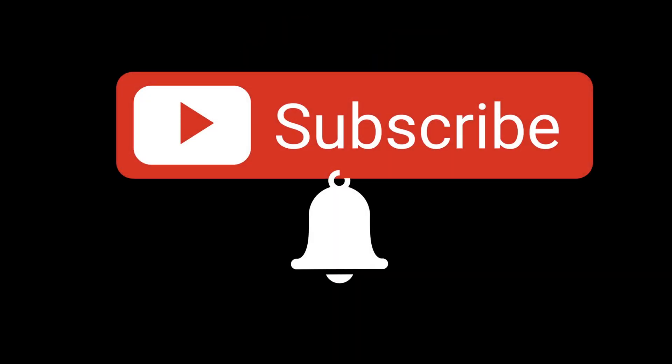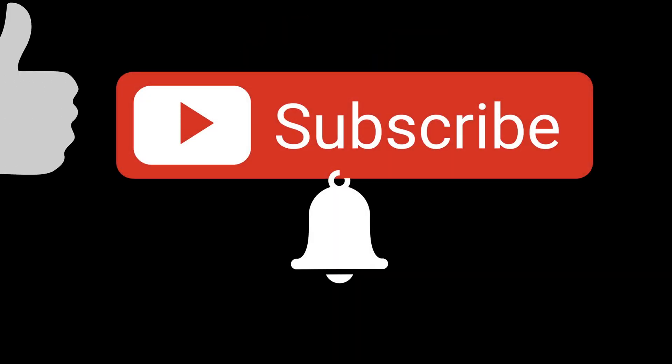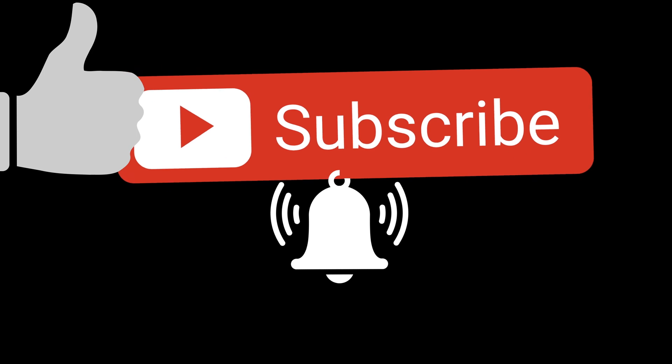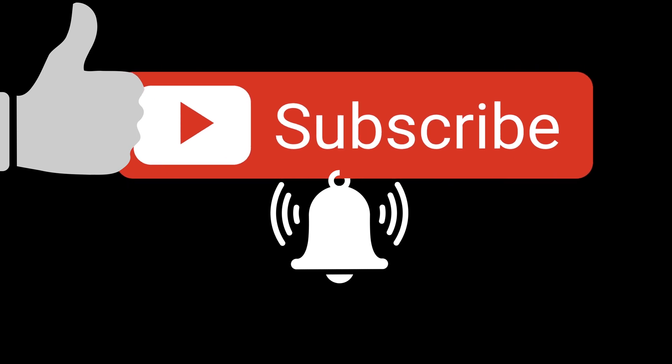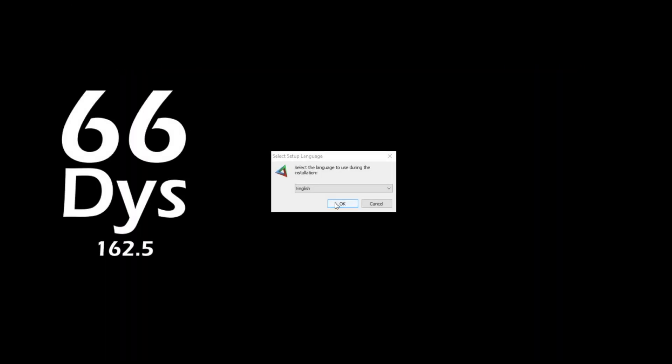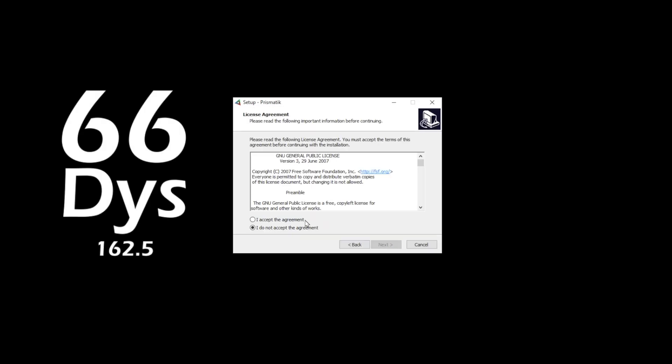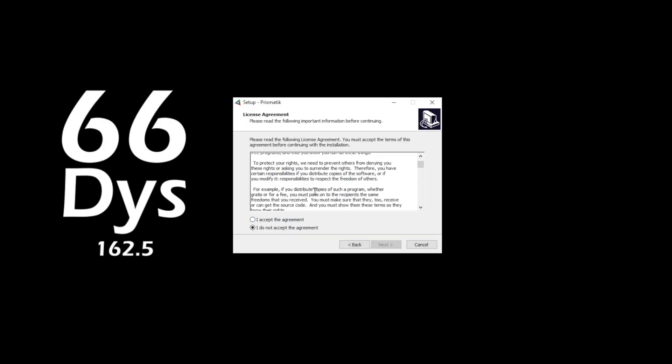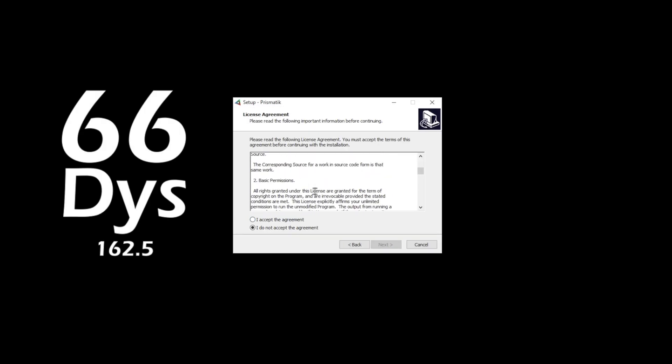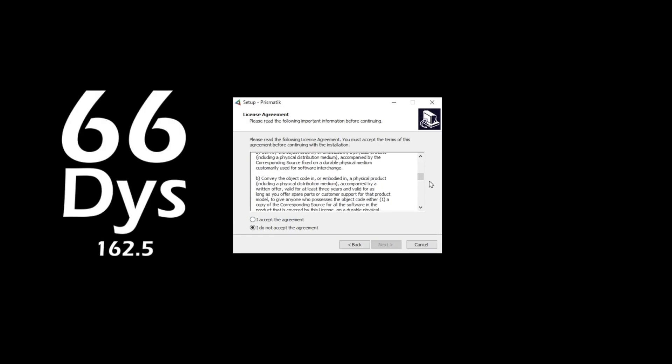This is a setup guide and tutorial for Prismatic Ambient Dynamic Bias Lighting. I'll be installing and using version 6. The first thing it's going to ask you to do is select your language and then agree to some terms and conditions prior to installation of the software.